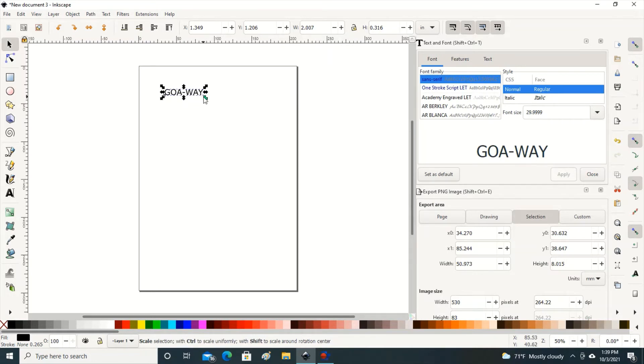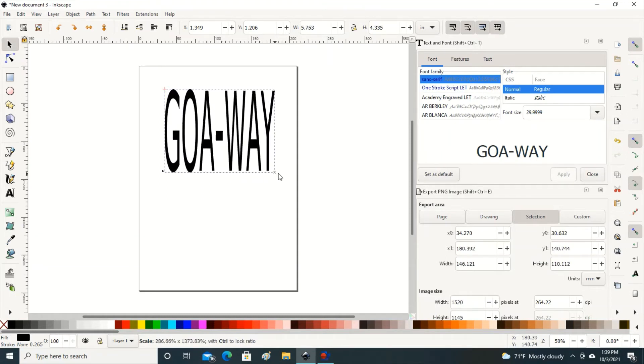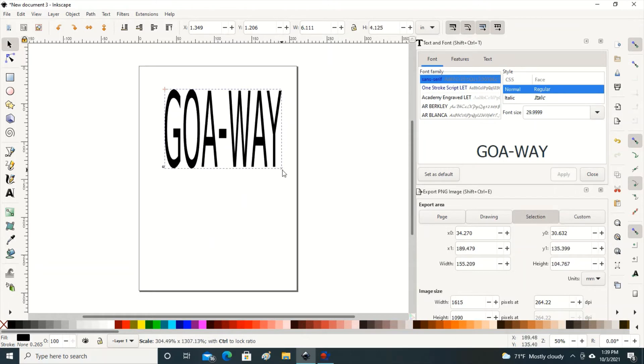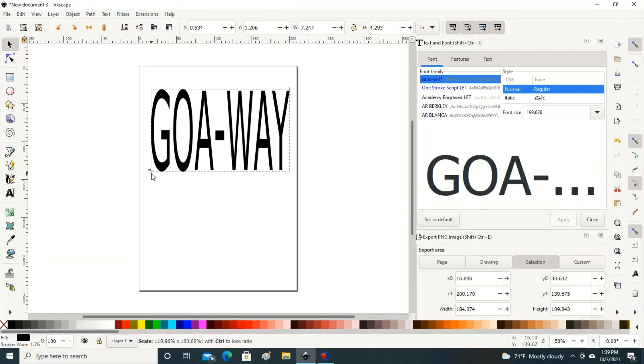I can make this longer, wider, I can do whatever I want with this. And this is just in the standard lettering.